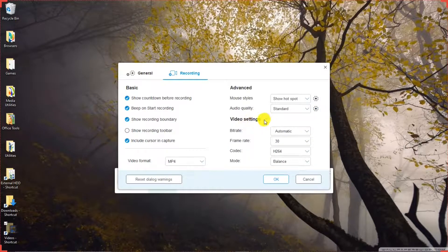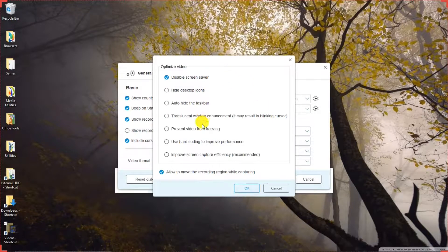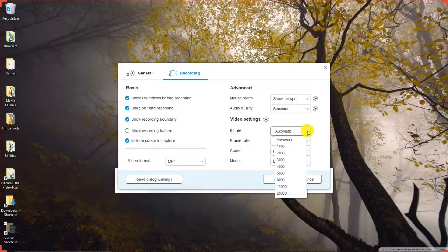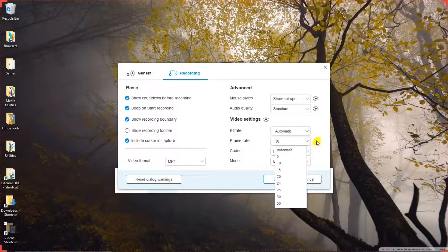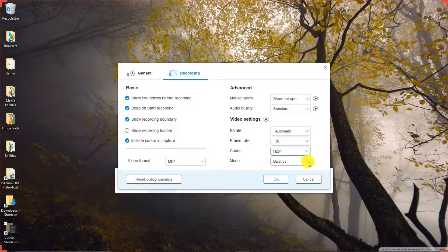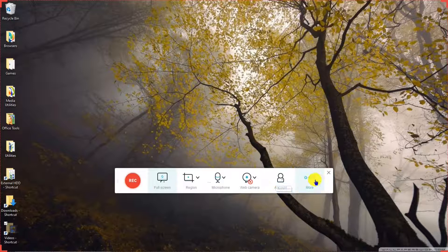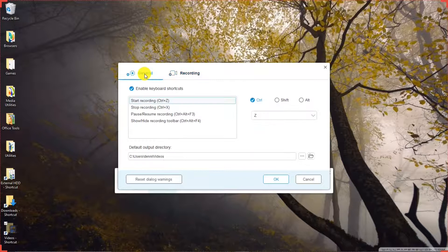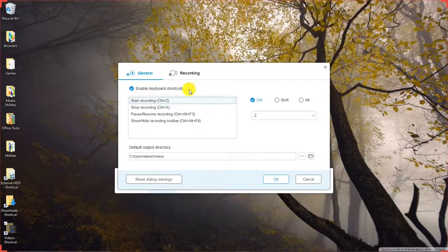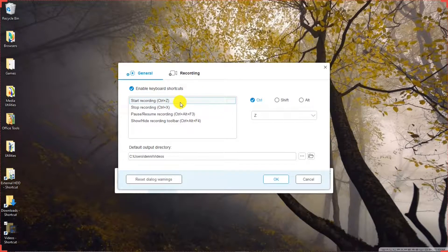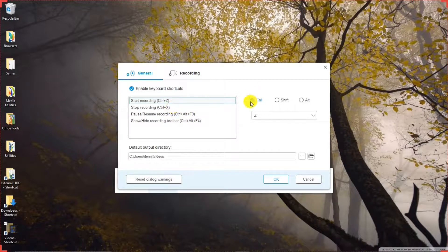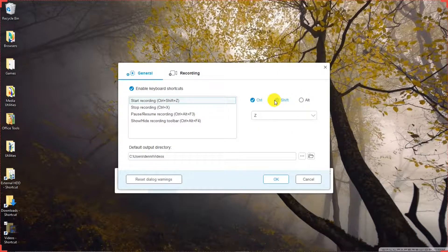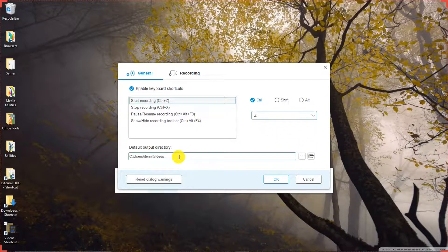Video Settings. There's an icon for that too where you can make your selections. Bitrate. Frame Rate. Codec. And Mode. Okay. Let's go back to the other tab. General. Where you can make your keyboard shortcuts. I've made my selections. These are not necessarily the default selections, but you can make your changes. And where do you want your videos to be saved on your PC.